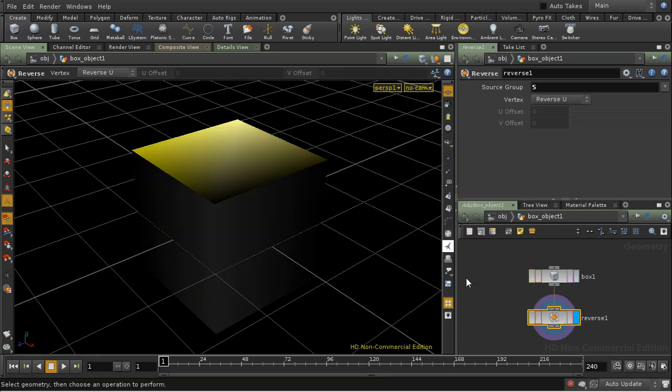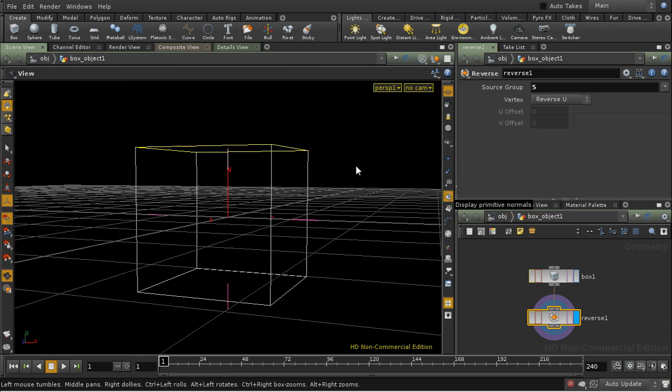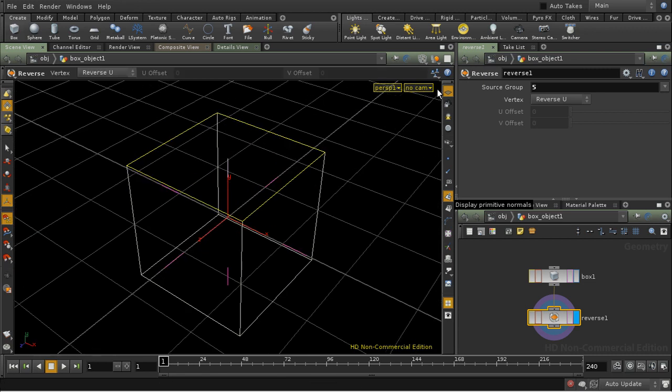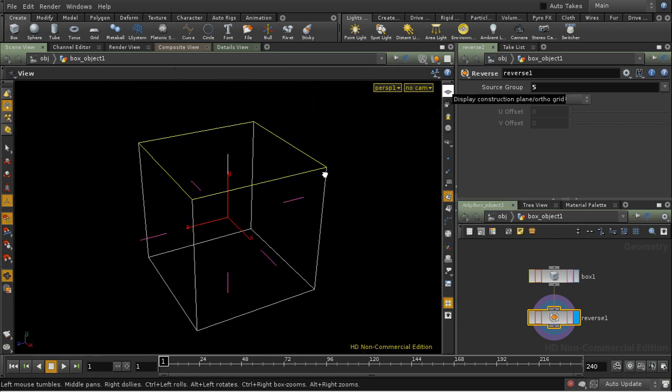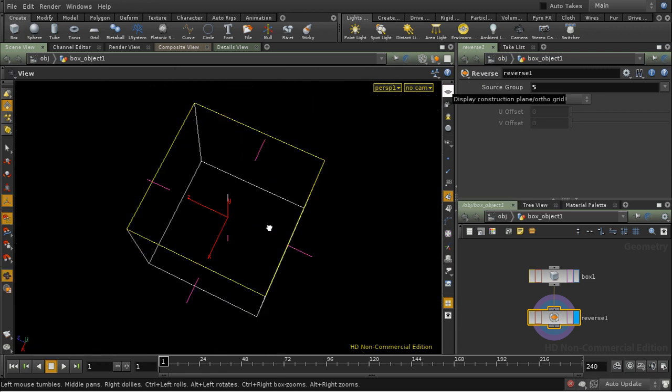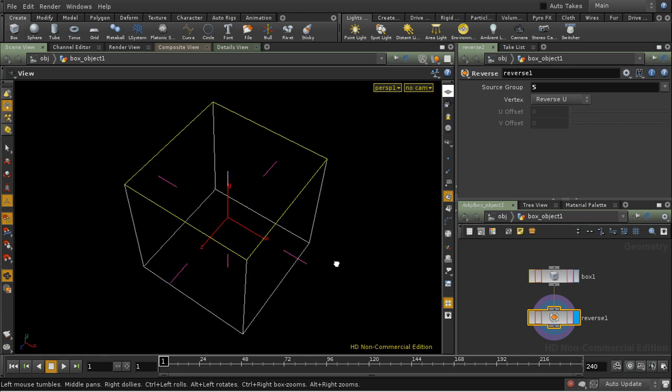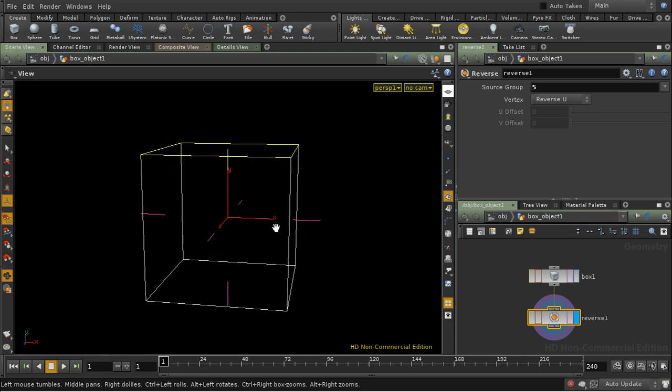And I'm going to use a reverse SOP to reverse the normals just on that top face. And now, if we turn on normals, we can see that the normals of the faces all face outwards apart from this top one where the normal is facing inwards.